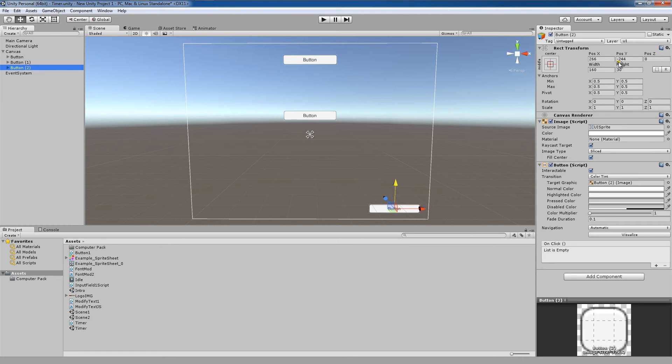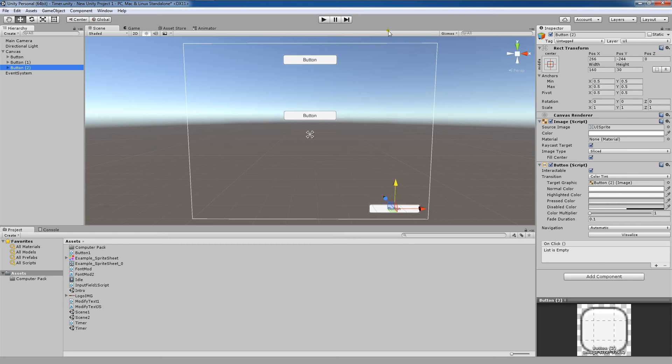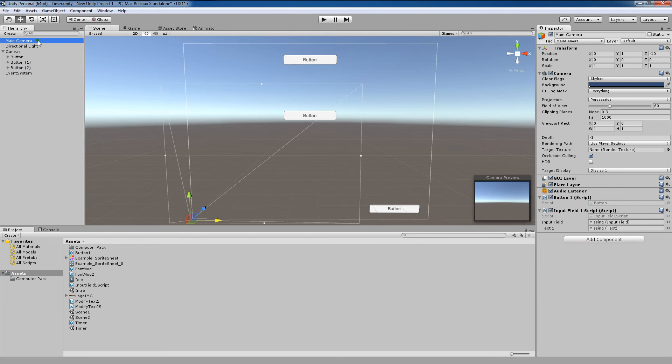The Rect transform is used to store and manipulate the position, size and anchoring of a rectangle and allows you to scale the object as well. By default, each UI element you create has a Rect transform attached to it. Now, the normal transform, for example, the one present on a main camera game object, only contains information on the position, rotation and scale of the object.